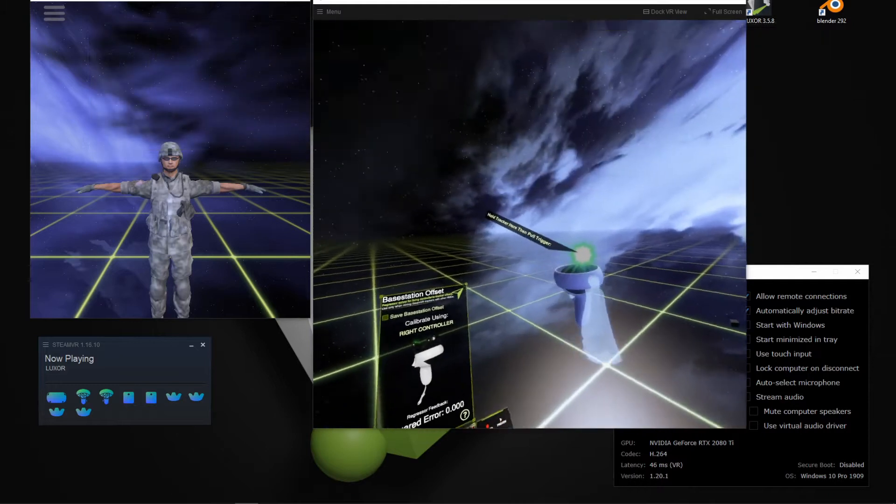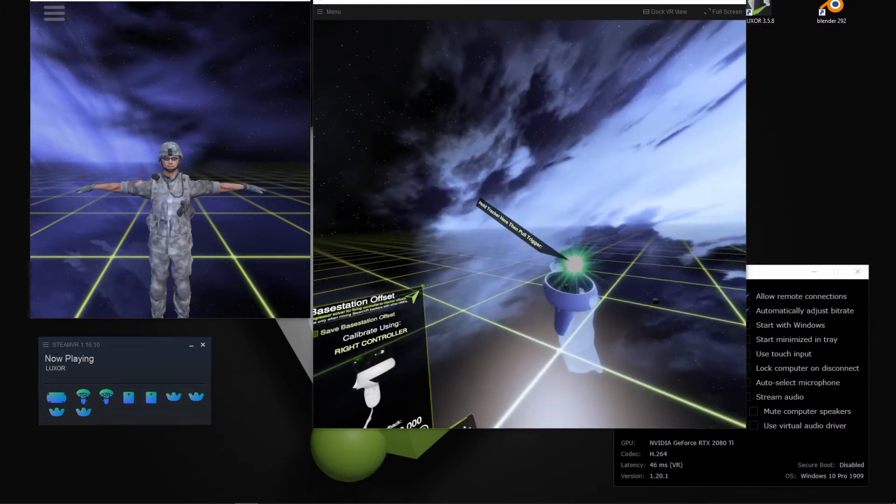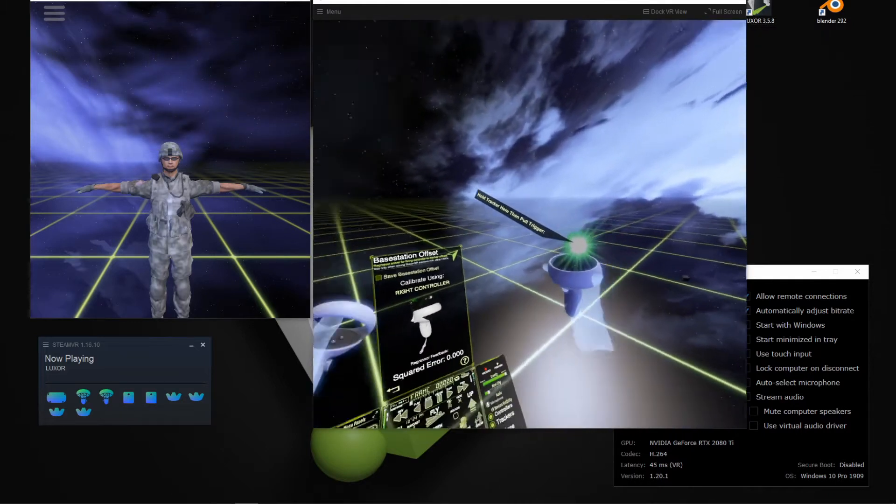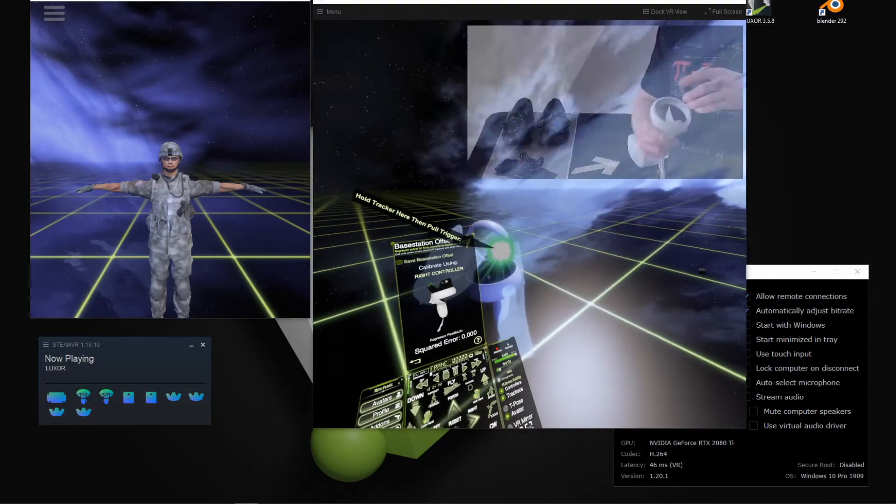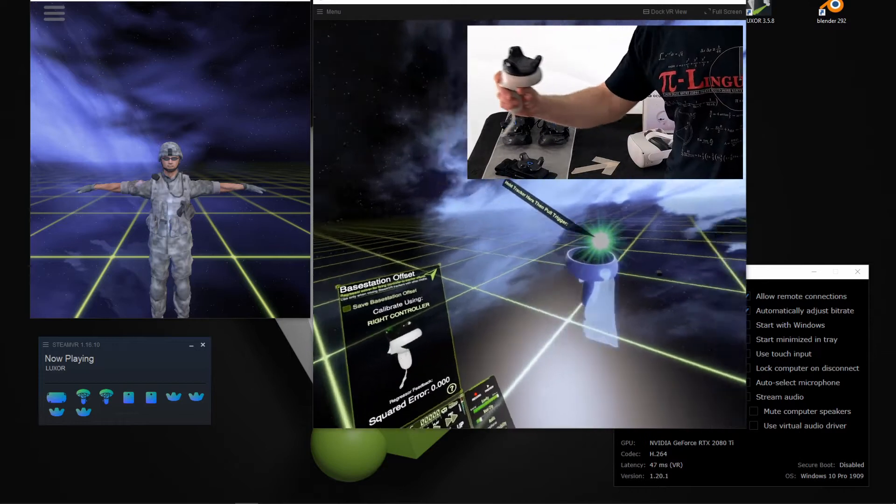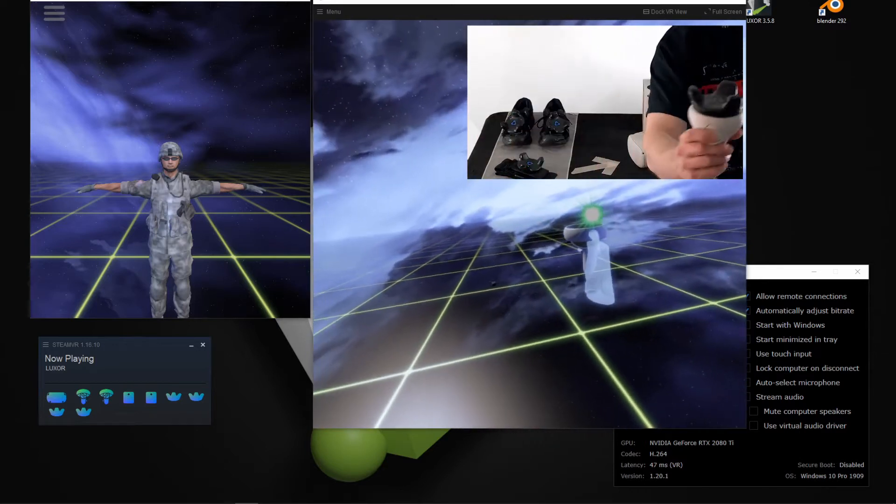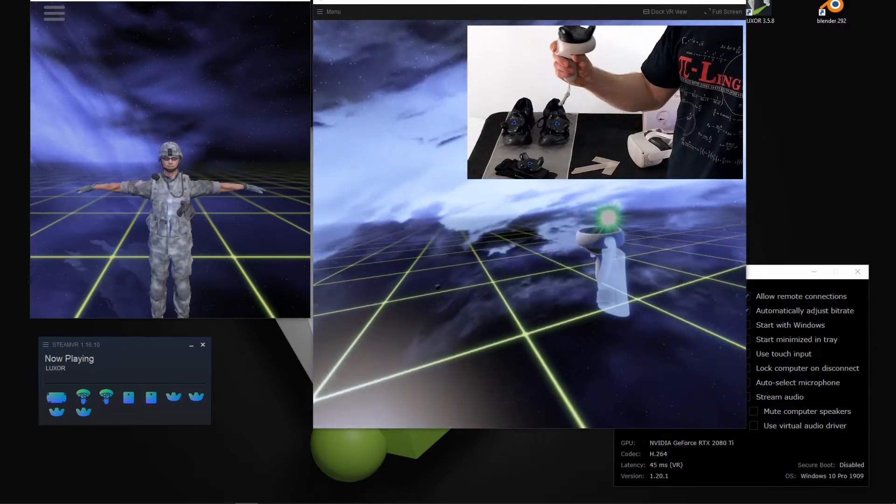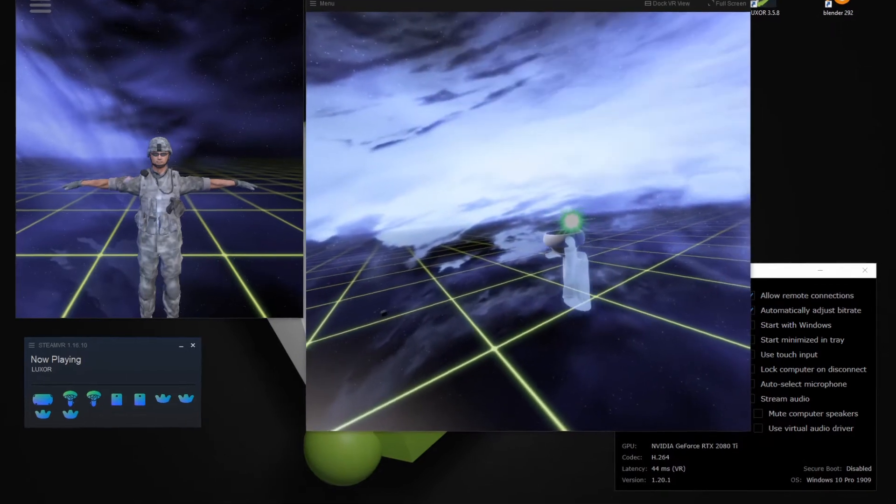Now it's saying place the tracker here. So physically placing the tracker on the controller, and then I'm going to pull the trigger and do a circle in the room.